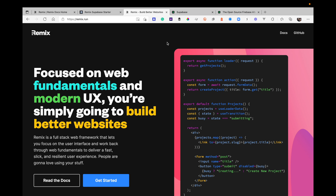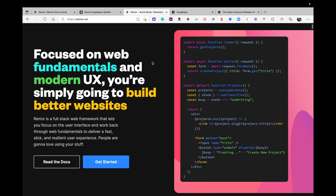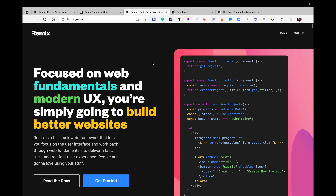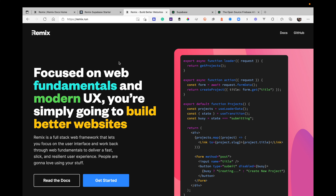Hello and welcome back to the channel. This is a quick video about Remix from Meta — kind of a Next.js competitor. Here are some interesting things they do, specifically around how they manage API interaction and getting data from the backend.